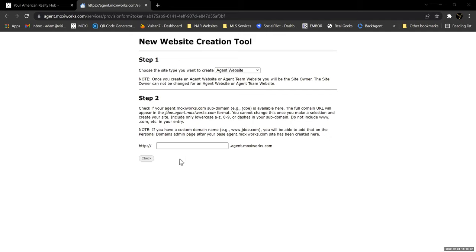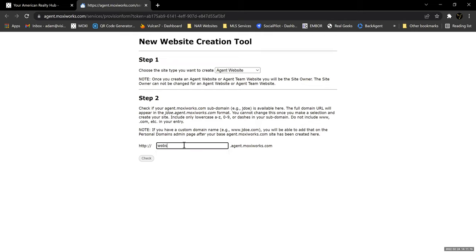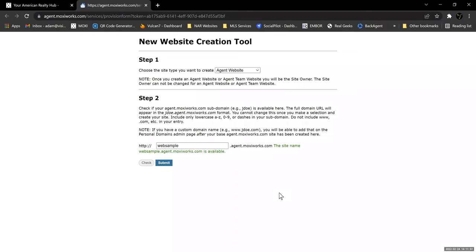The second step is to give yourself a domain name. Normally it is something you choose dot agent dot moxieworks dot com. So this might be where you put your name, or your team name if you're doing a team website. You click Check and what it does is it checks the Moxieworks domain and sees if that name has been used by anybody else. If it comes back and says it's available, it's available. If it's unavailable, you just need to change it to something else until you find one that is available.